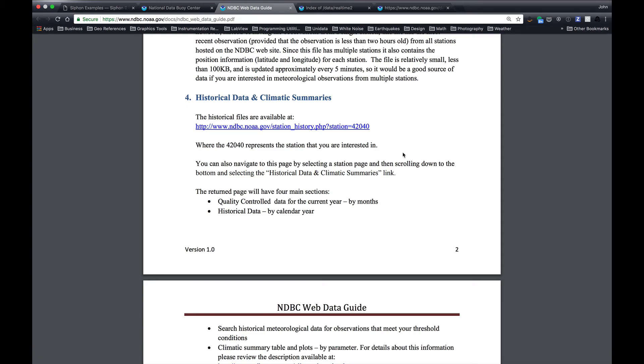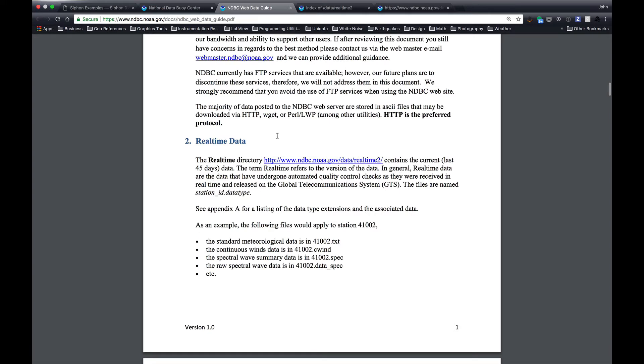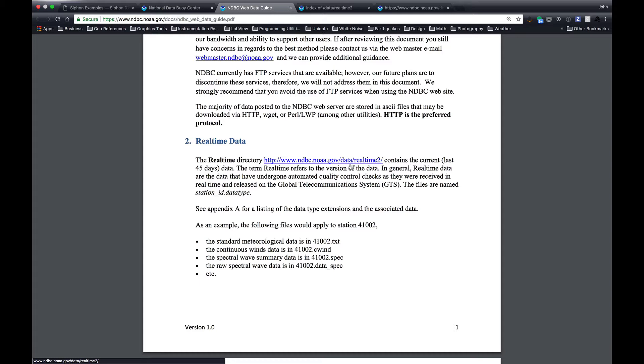There are two main places to look for data. The first is the real-time data directory, which is data slash real-time 2. This has about a 45-day rolling archive of data. So each buoy has a set of files. And there are up to, I believe, 13 different kinds of files for the buoys that are listed in an appendix here. So you can have the standard MET data, WIND data, spectral wave summary, raw spectral wave summary, and other special sensor data as well.